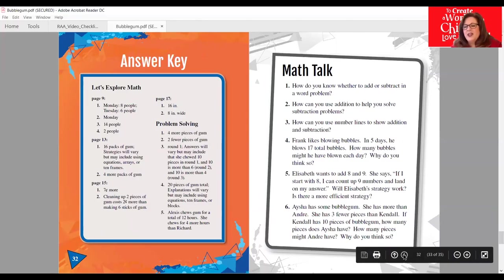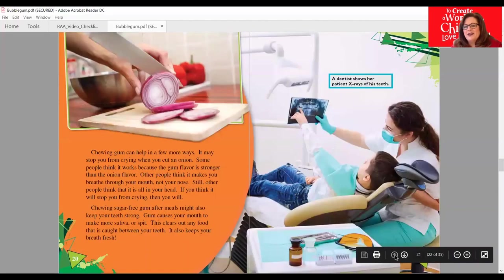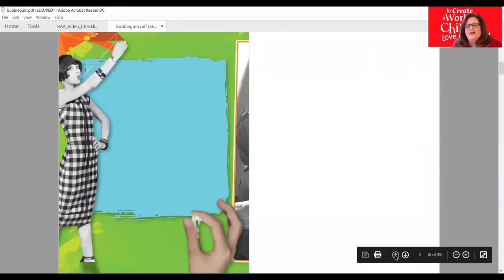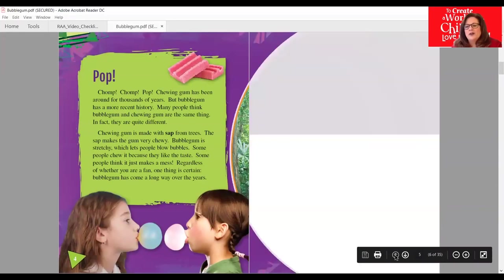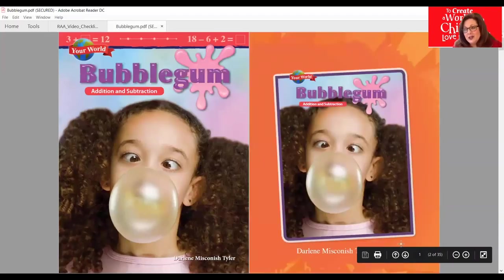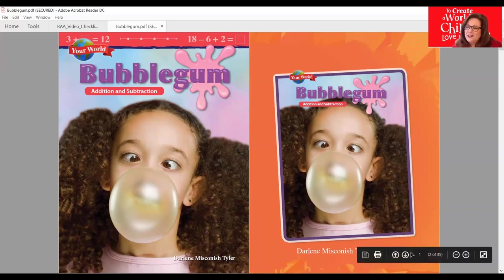I want to say thank you for allowing me to read to you today. We're going to go back to the beginning just so I can show you the cover of this amazing book — Your World: Bubblegum Addition and Subtraction. I thank you for letting me read to you today. I hope you enjoyed learning math through the lens of bubble gum and knowing that math is all around us and it can be fun. I look forward to seeing you soon. Bye everyone!